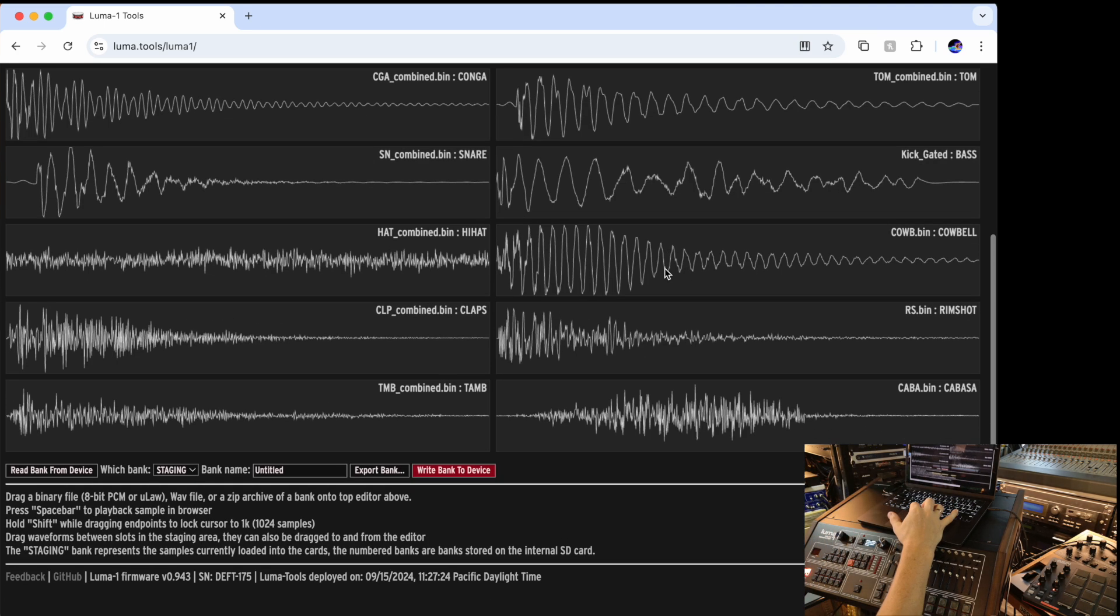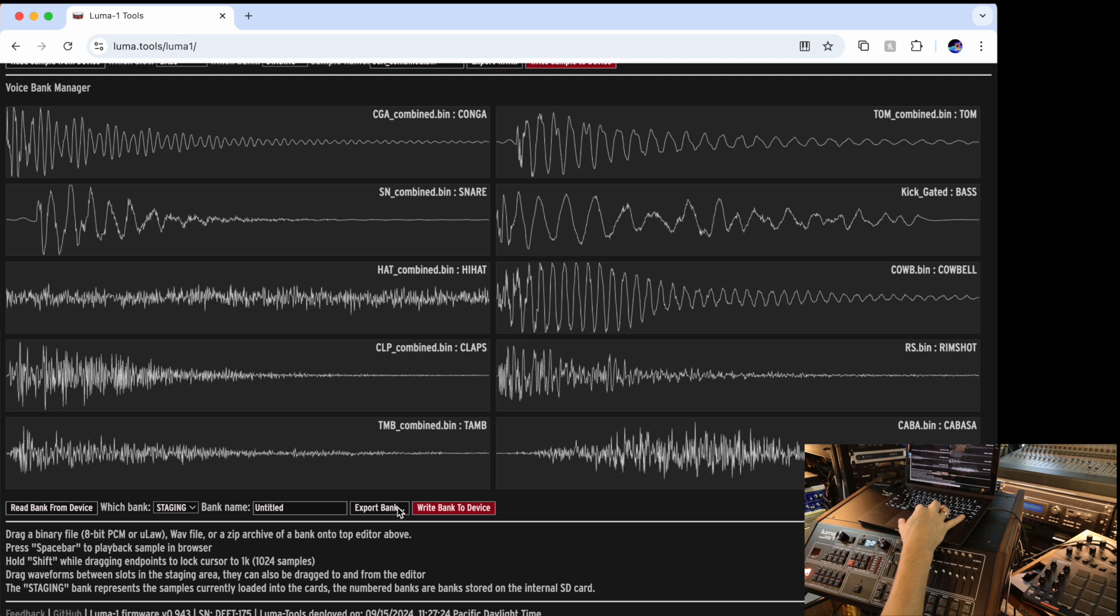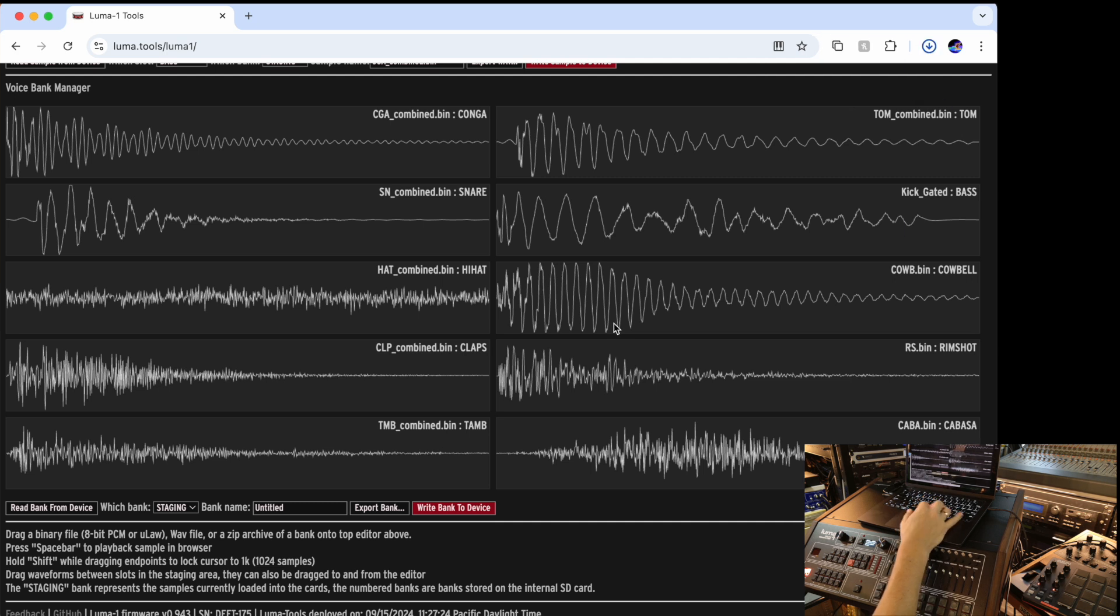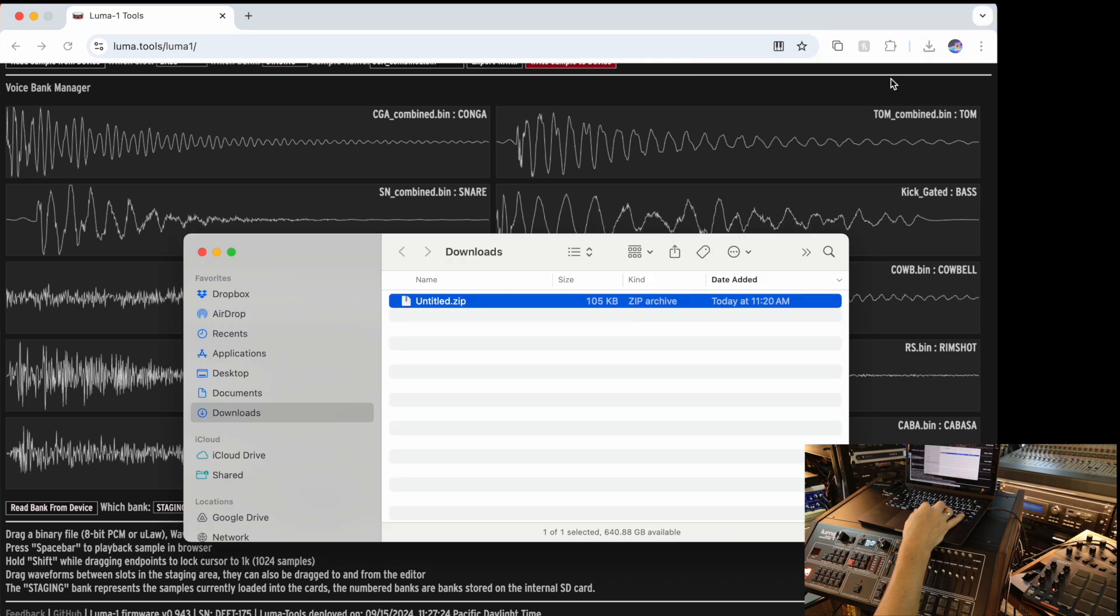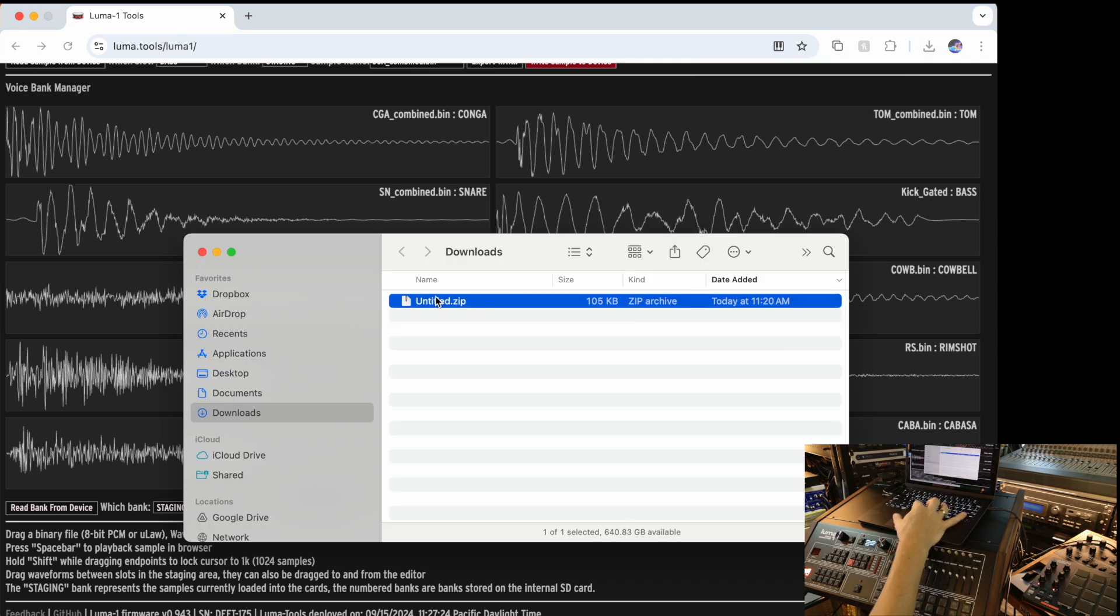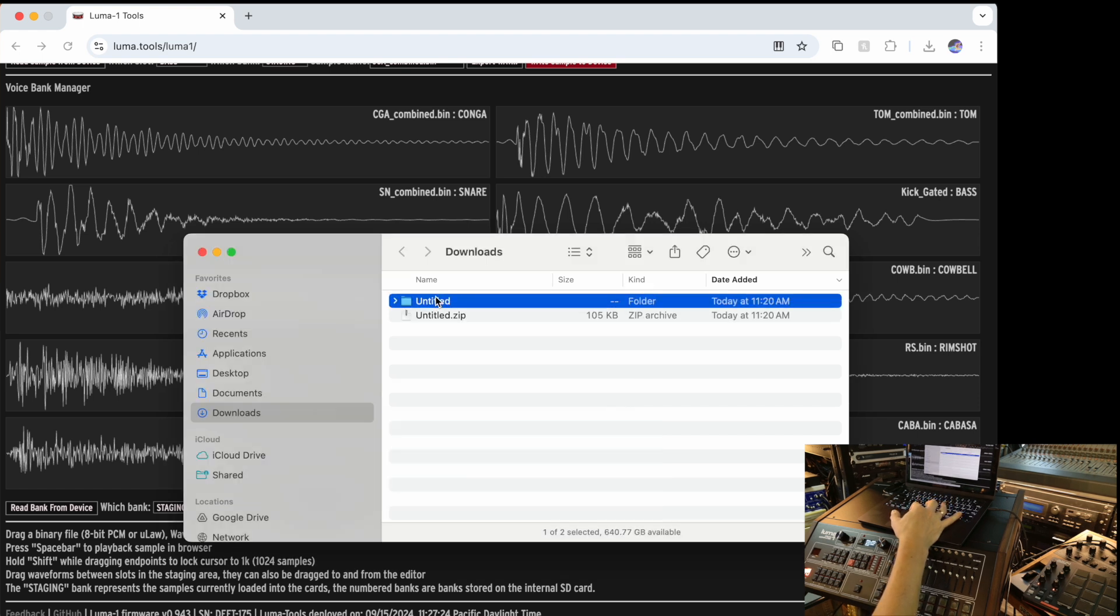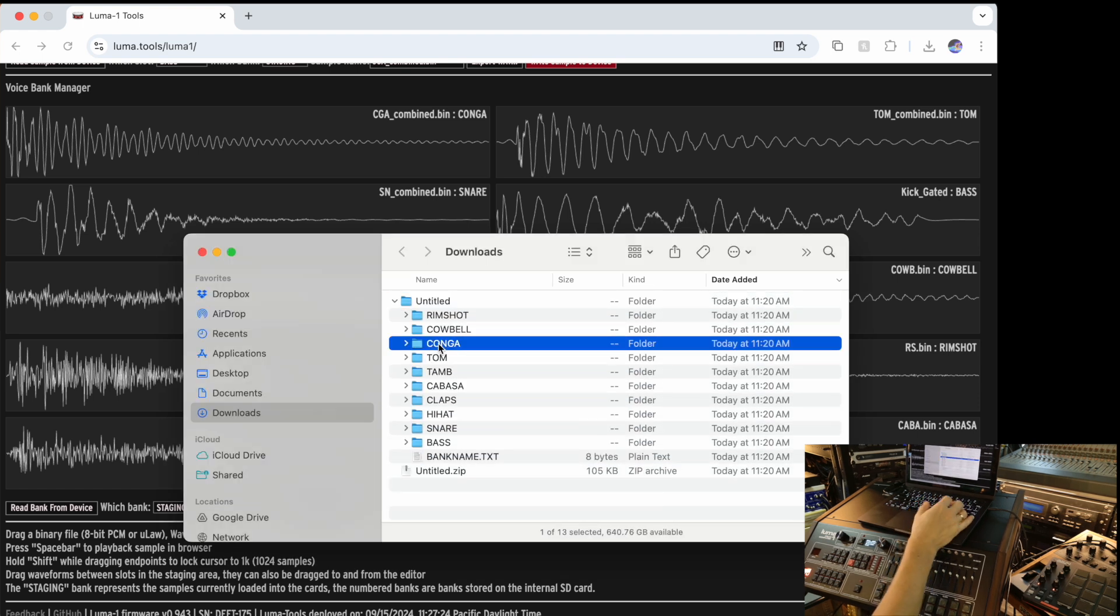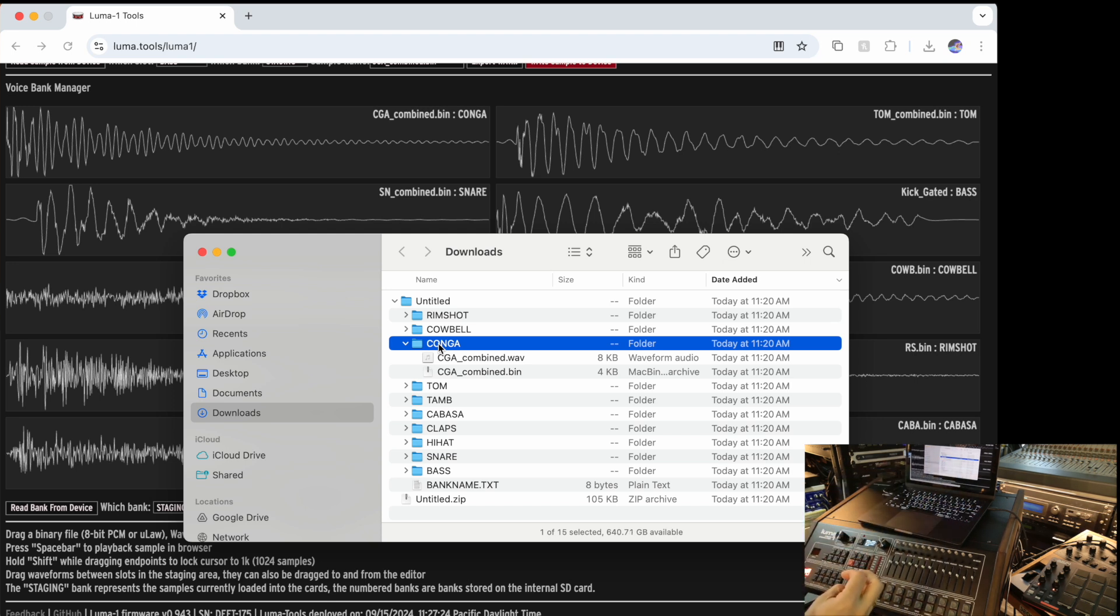But what I also can do, I can say export bank and I can give this bank a name. For instance, if I don't give it a name, it just says untitled. I say export bank. You see something happened. The browser just downloaded some zip file and it went to my downloads folder. If I click on this, double click, it expands.